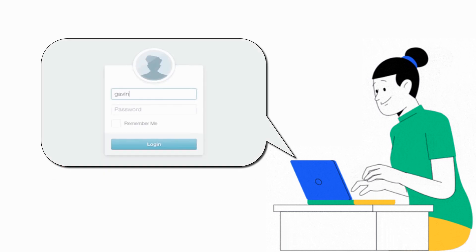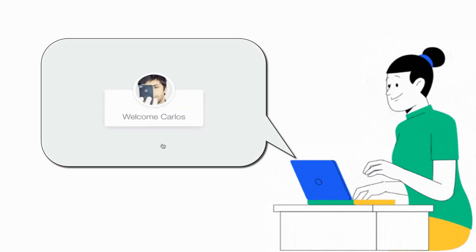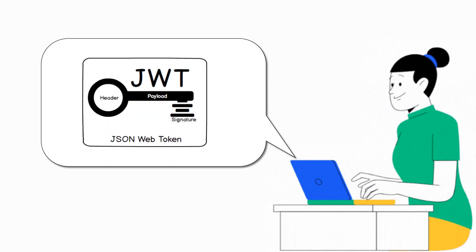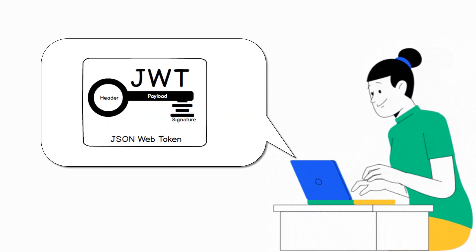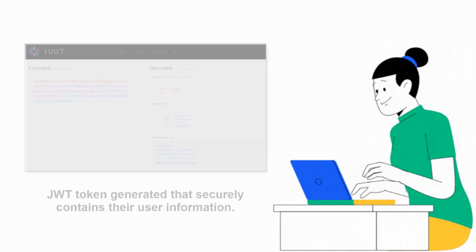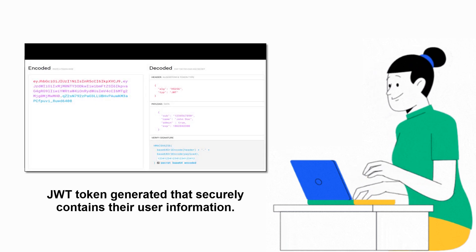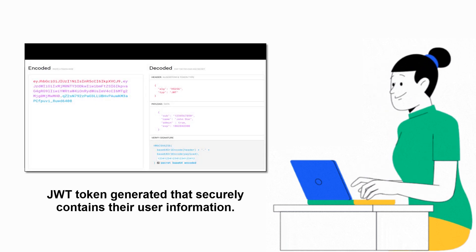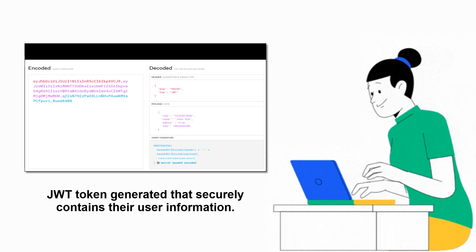So that when a user logs into one of the websites, a user session token, also called a JWT token, is generated that securely contains their user information such as their username and email address.